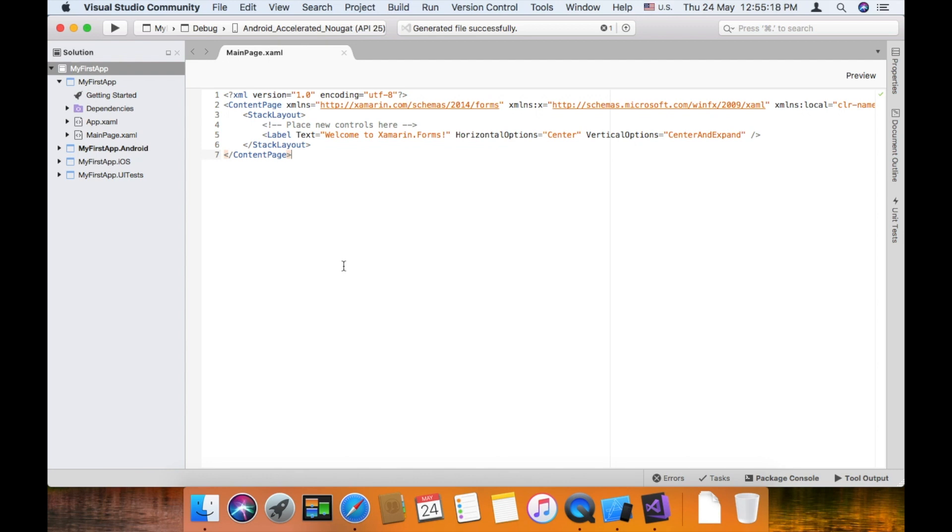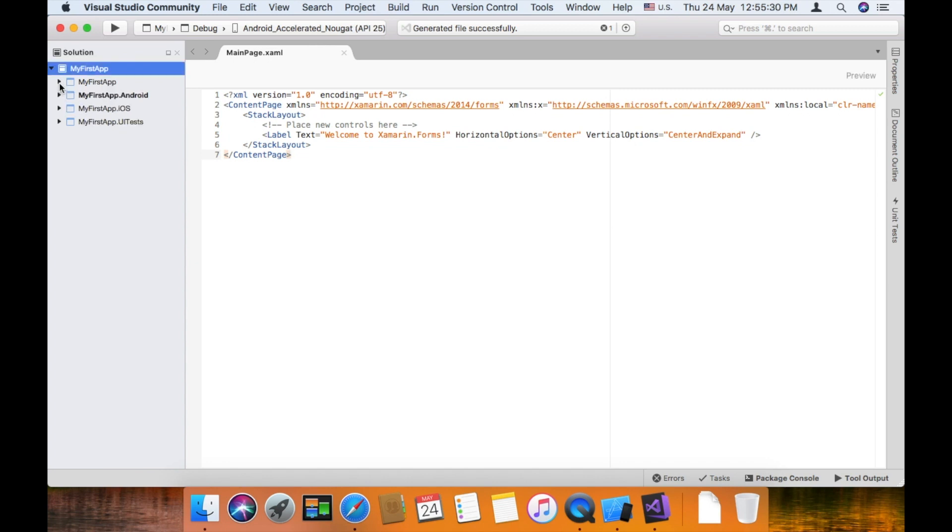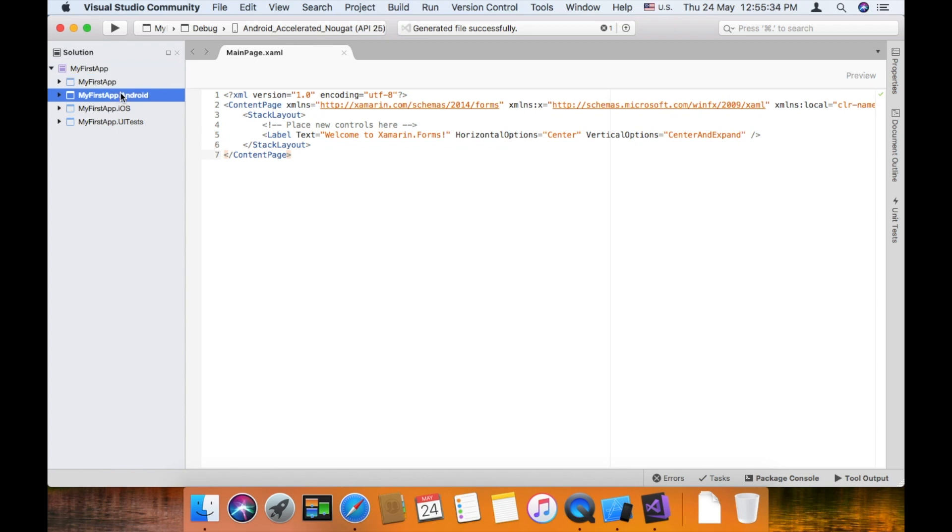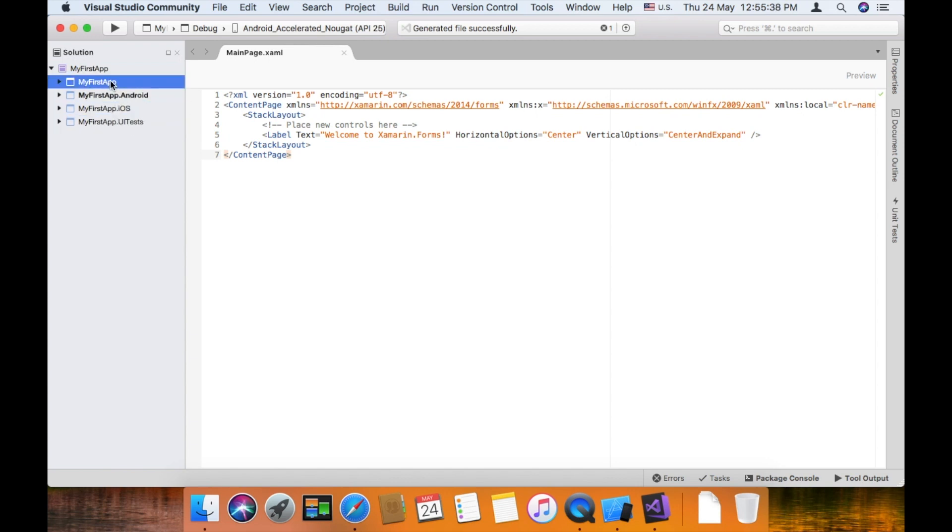Now we have created a project. My first app. It is a solution name. We have created Android, iOS. We have created unit testing. And finally the common library. This is portable class library.